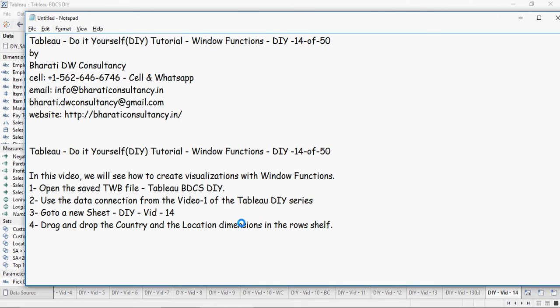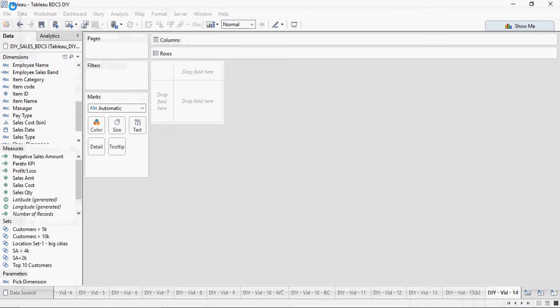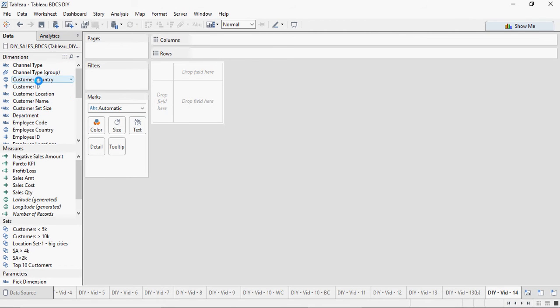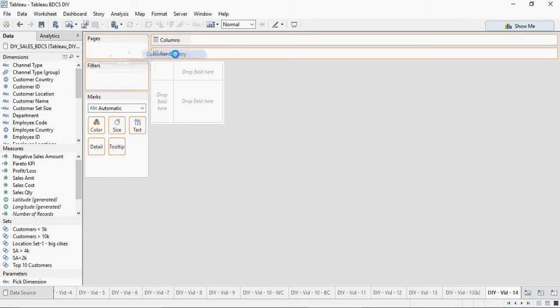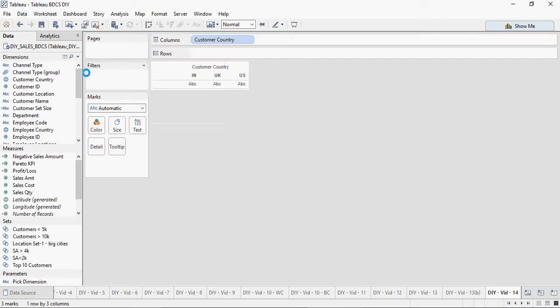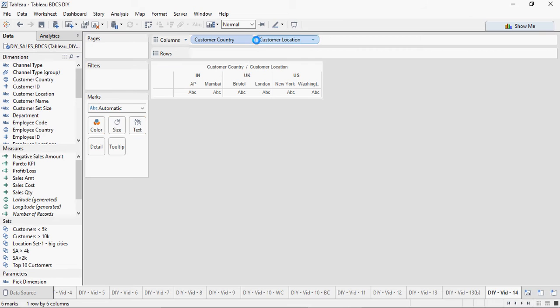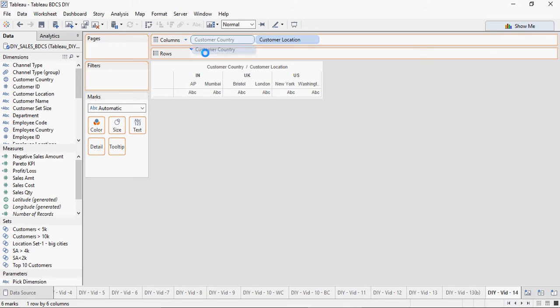Drag and drop the Country and the Location dimensions in the rows shelf. So Country and Location - as mentioned earlier, when I say Country, it's Customer Country. Country and Location in the rows area.